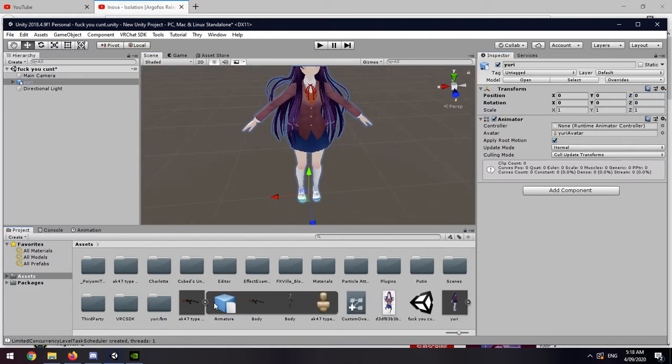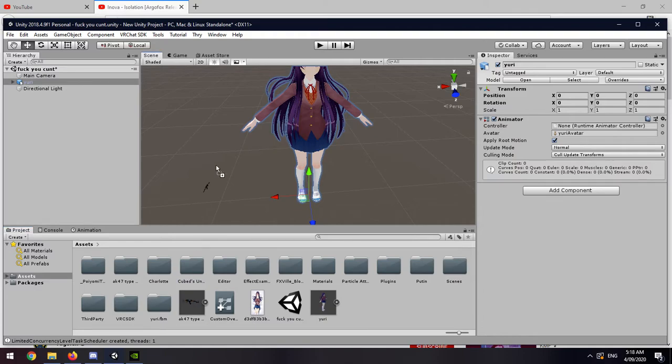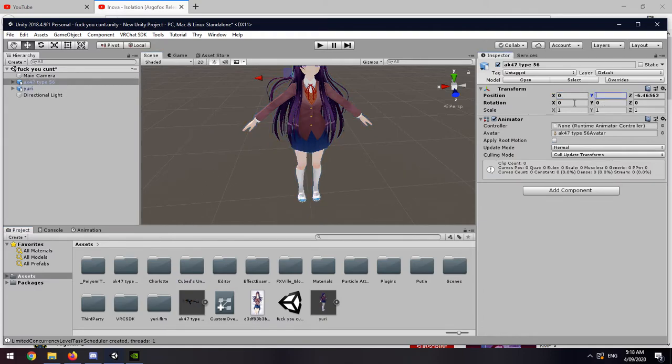Then drag and drop whatever model you want into there. Like so.